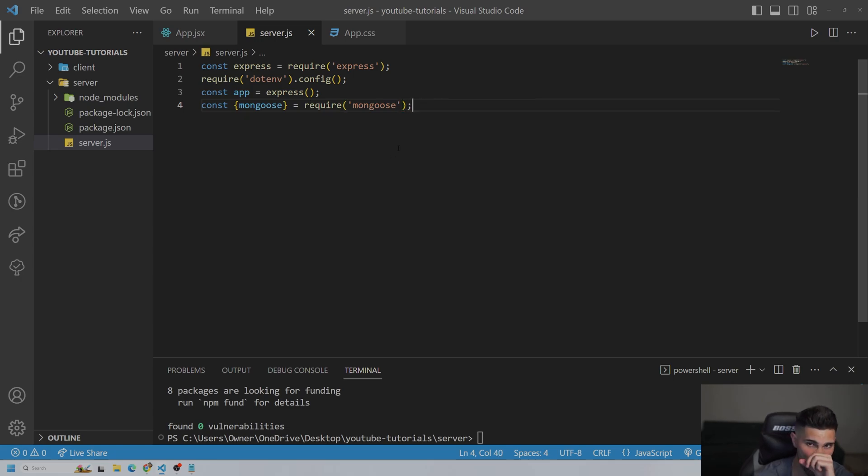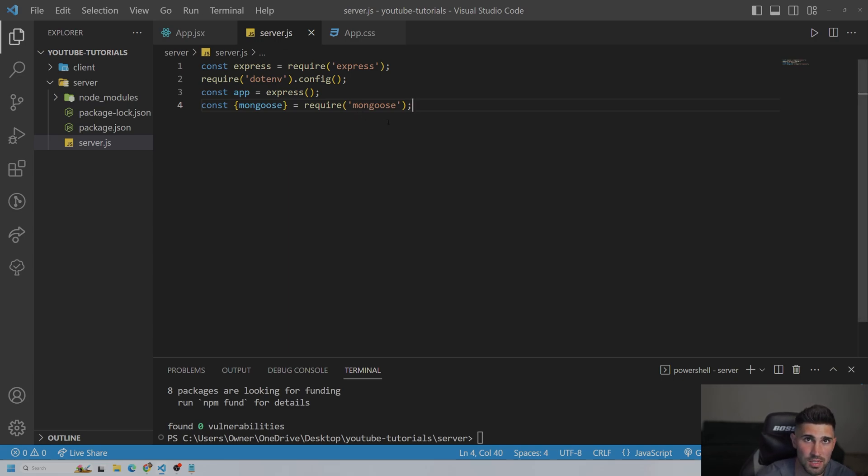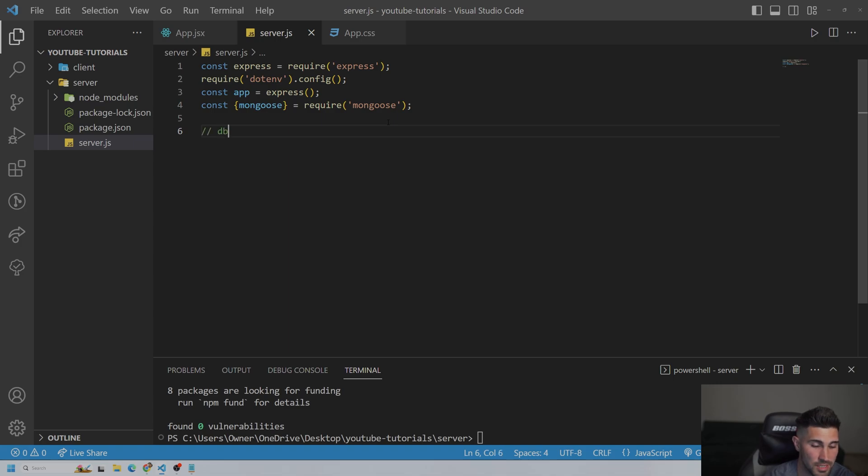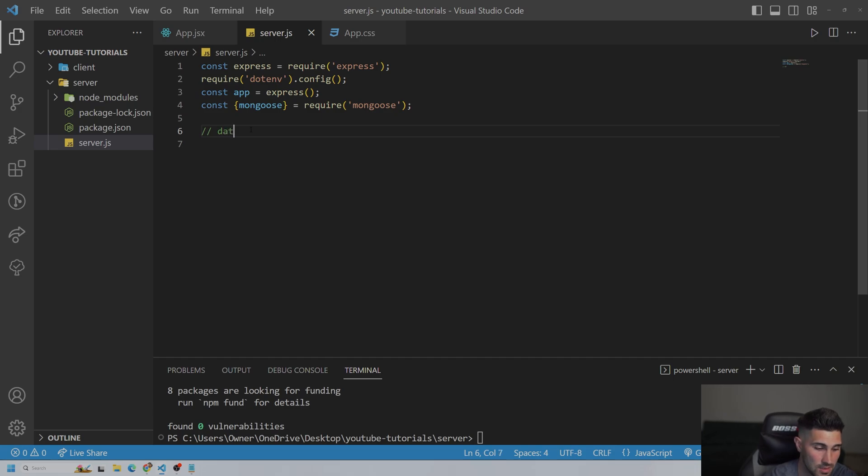And the way we're going to connect Mongoose to our application is we are going to use the method here. So we could just put db for database. That's very common. You could type in the full word, database.